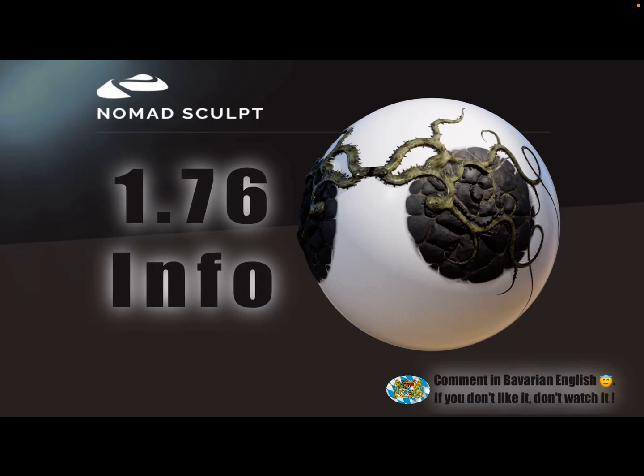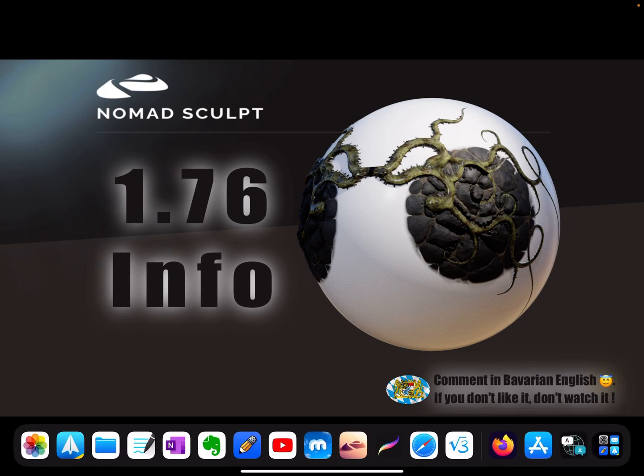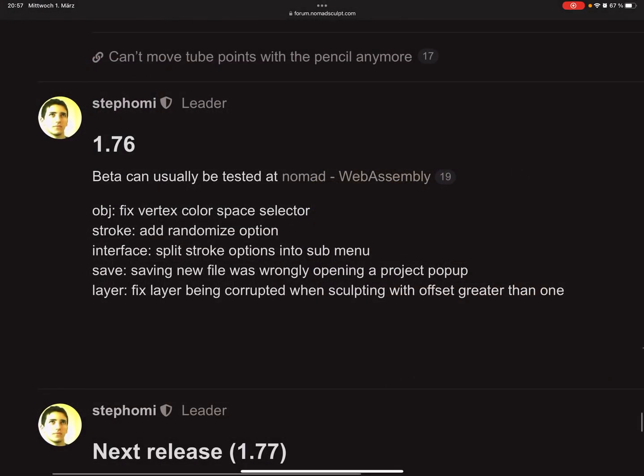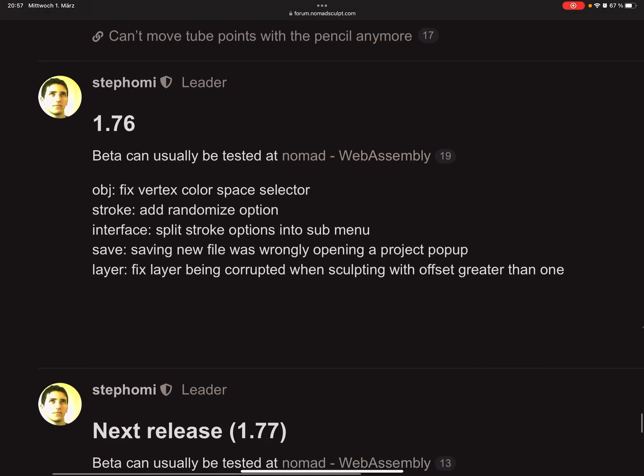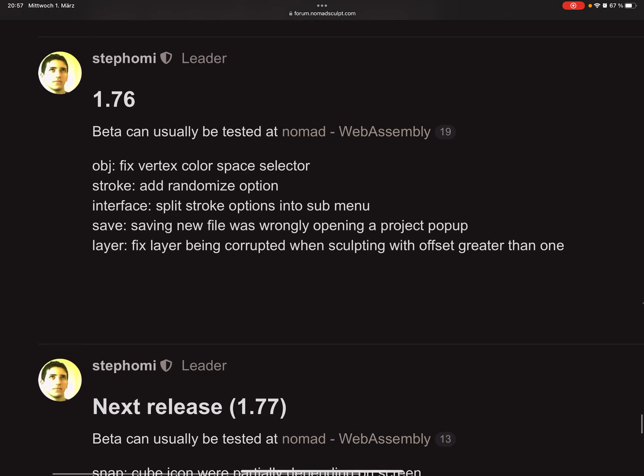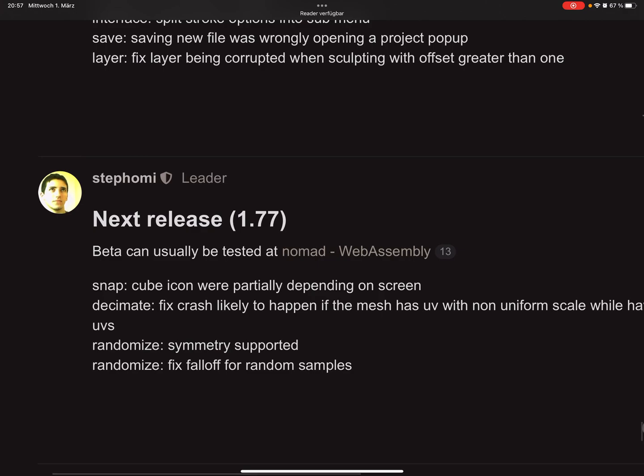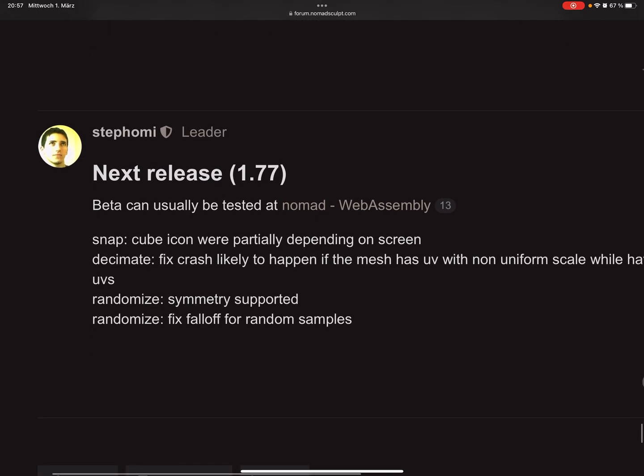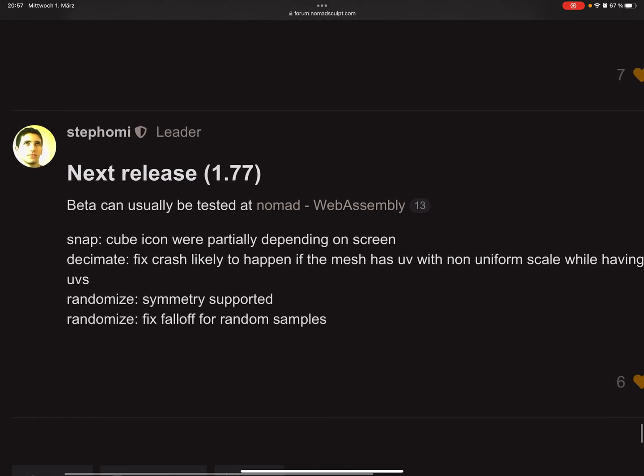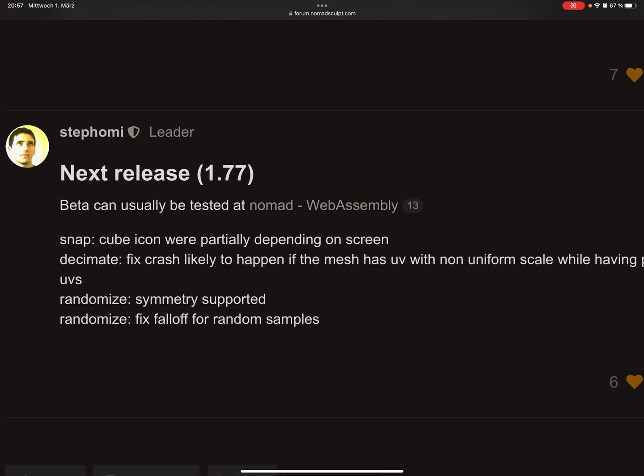Hello, Nomad Sculpt 1.76. Here are the informations of the changes, improvements, and so on. This is the changelog. There are a few bug fixes. This version has no big problems at the moment, and for the next release, it's only a decimation crash.